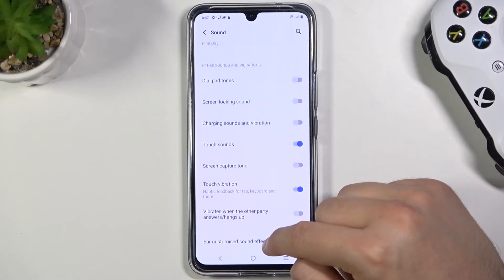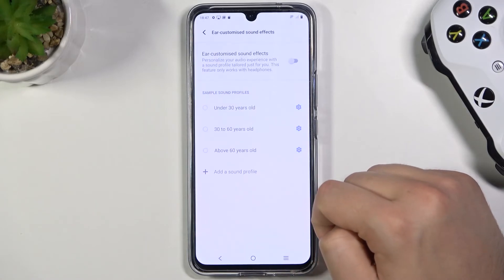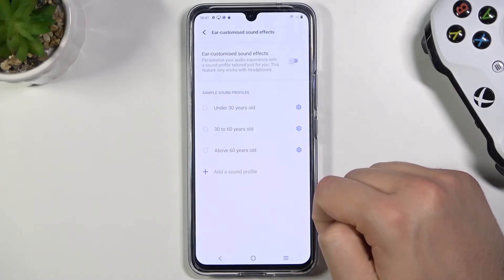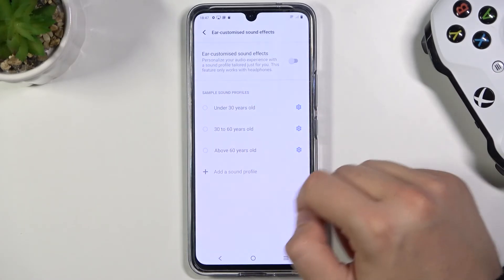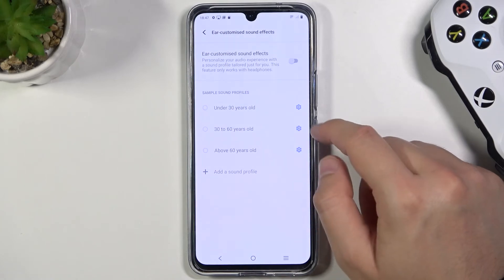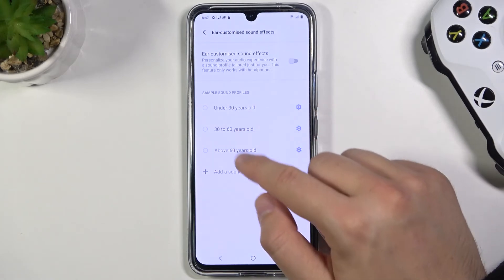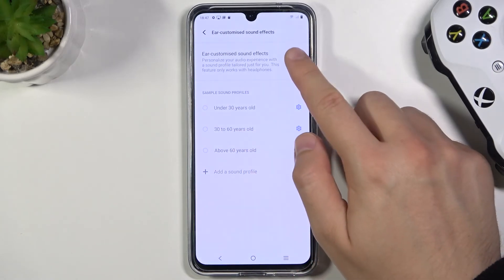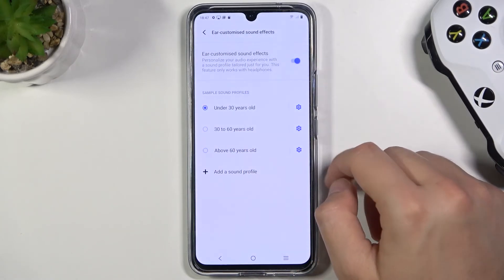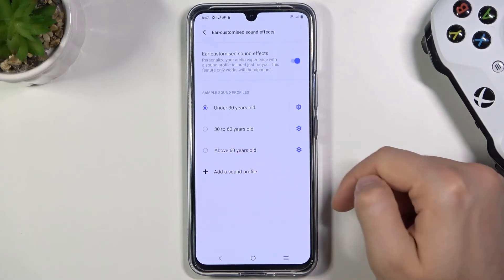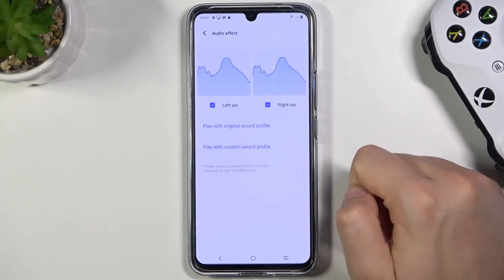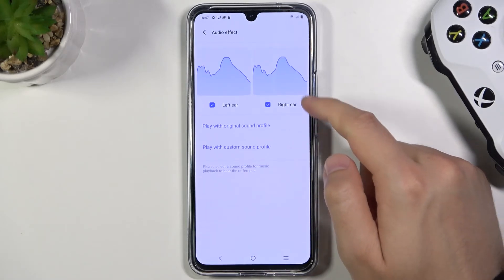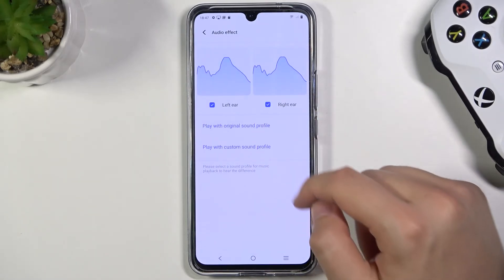Here we get customized sound effects. We have a few profiles — default profiles — and we can also create our own. If you select one of them, like the above 60 years old profile, you can also customize it for your preferences.